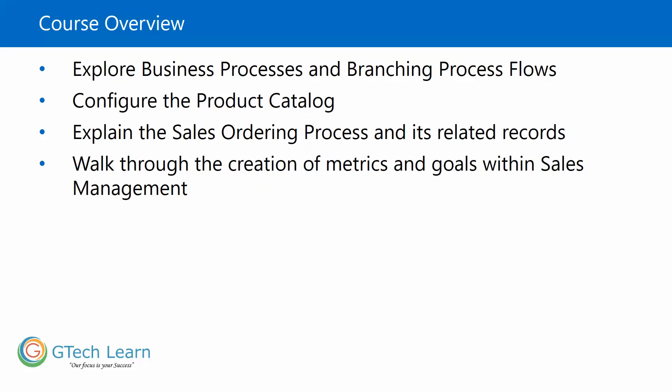Walk through the creation of metrics and goals within sales management in terms of goals and goal matrices. Who was supposed to do what, where they are exactly, which helps an organization to track and manage their goals more efficiently.